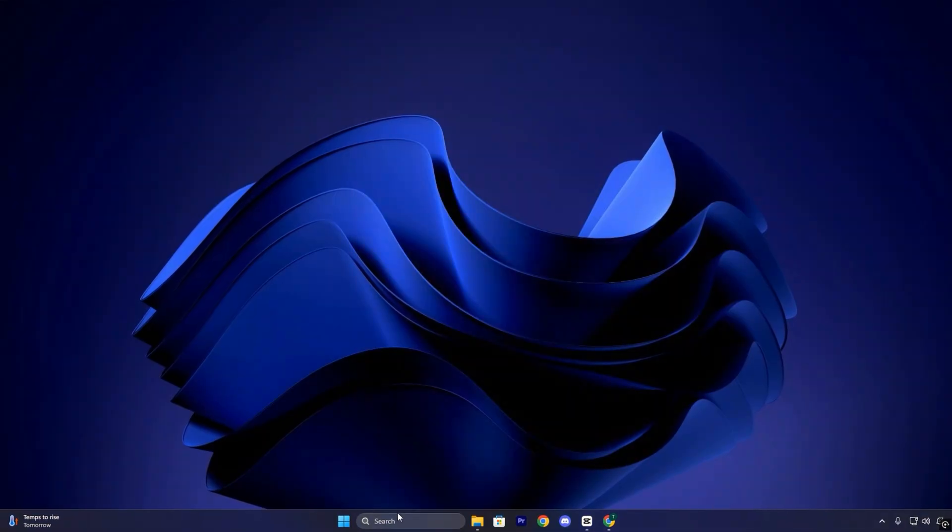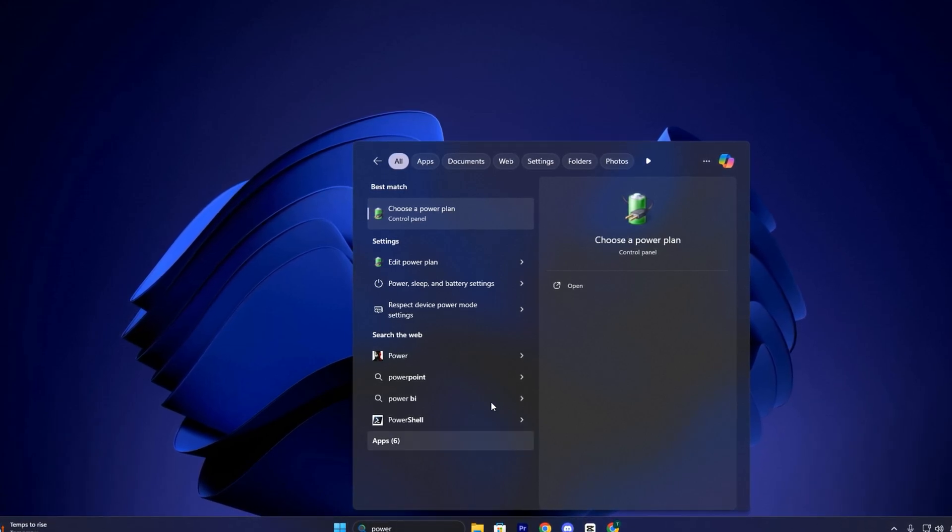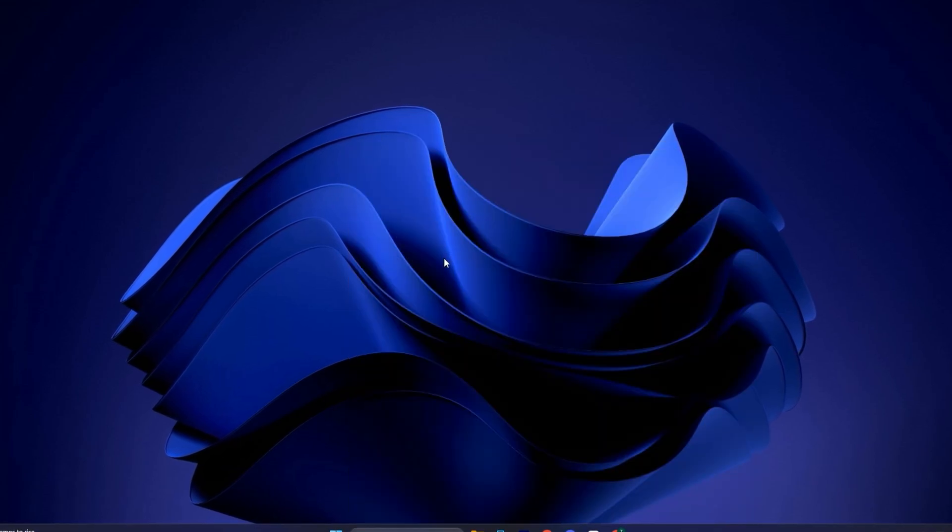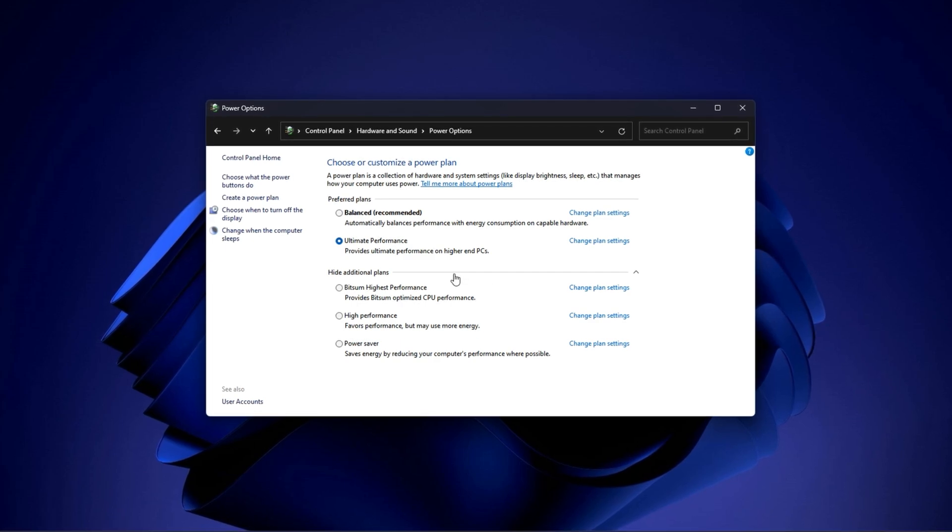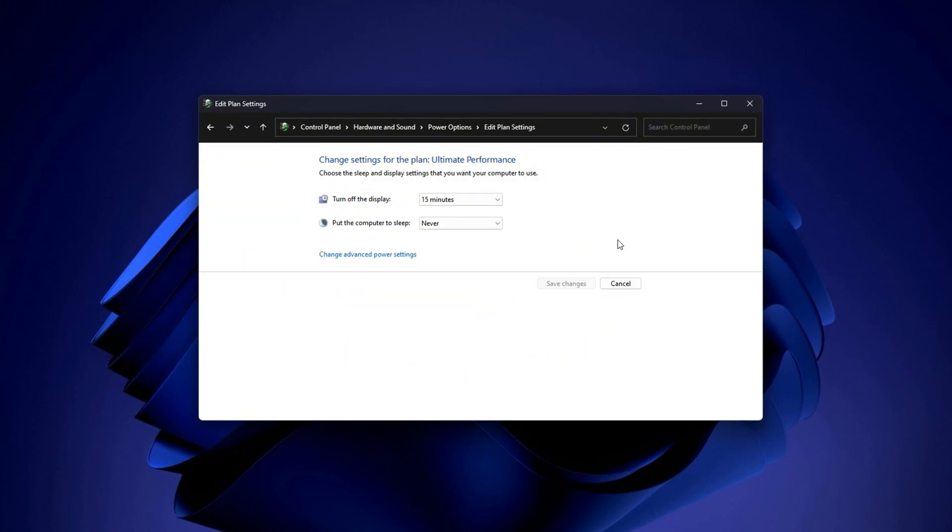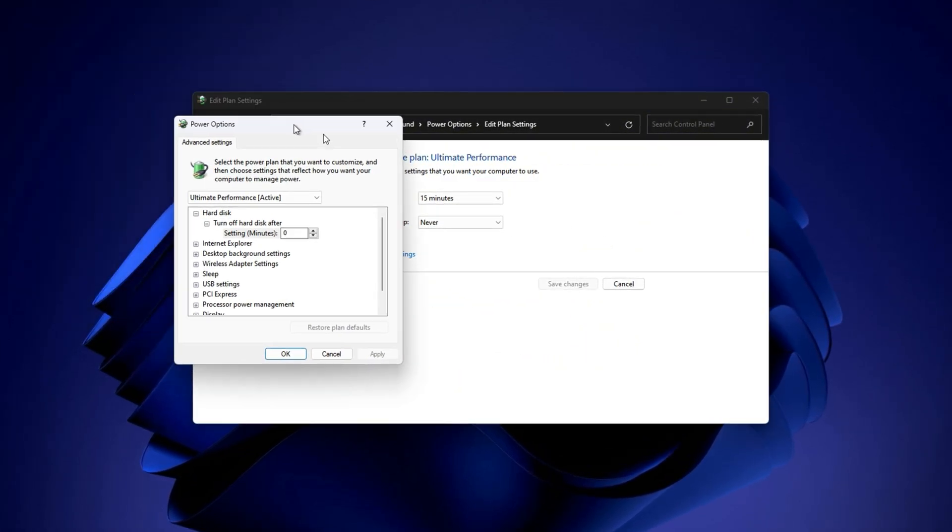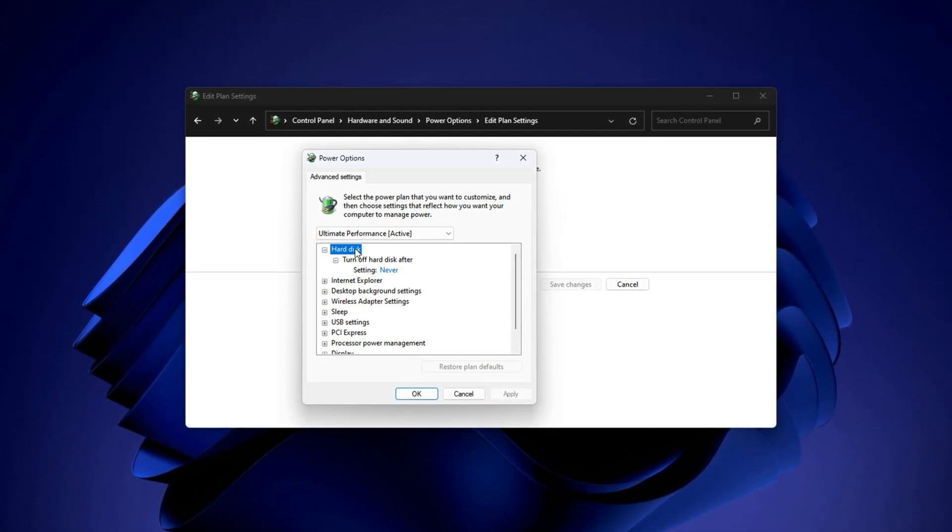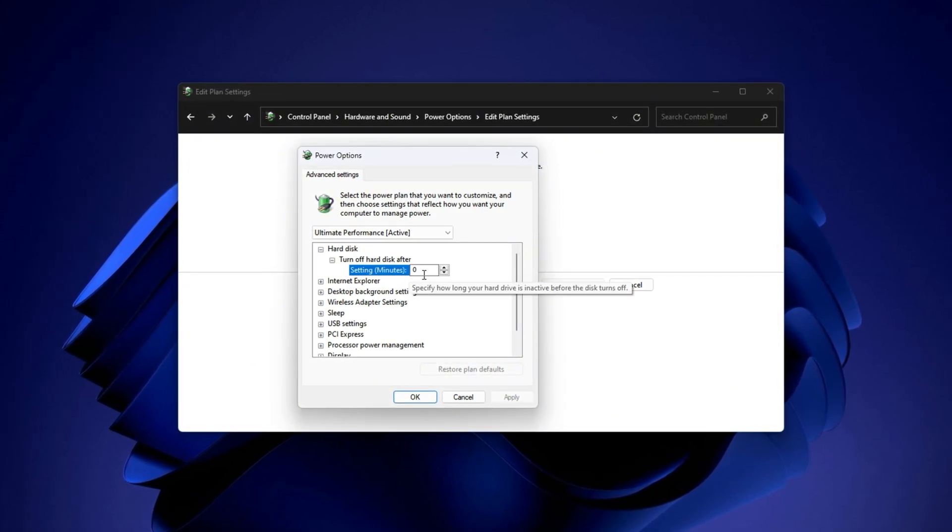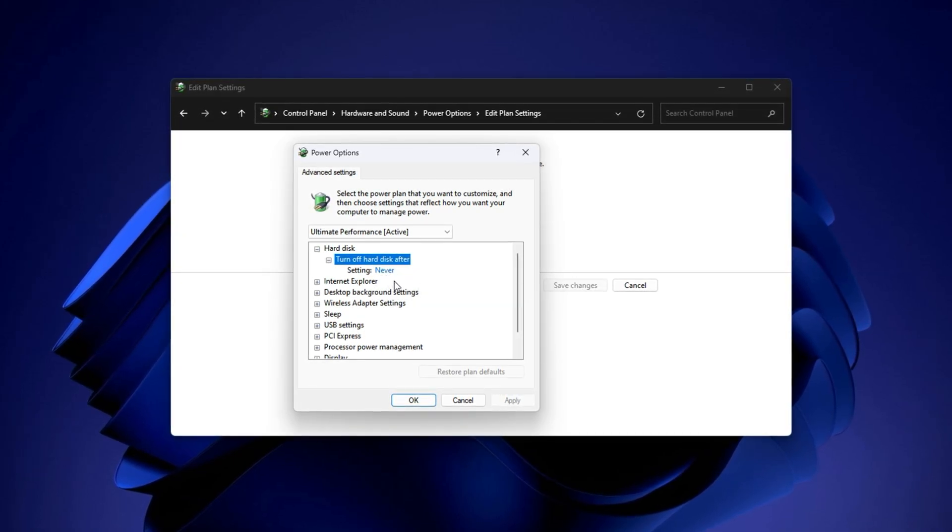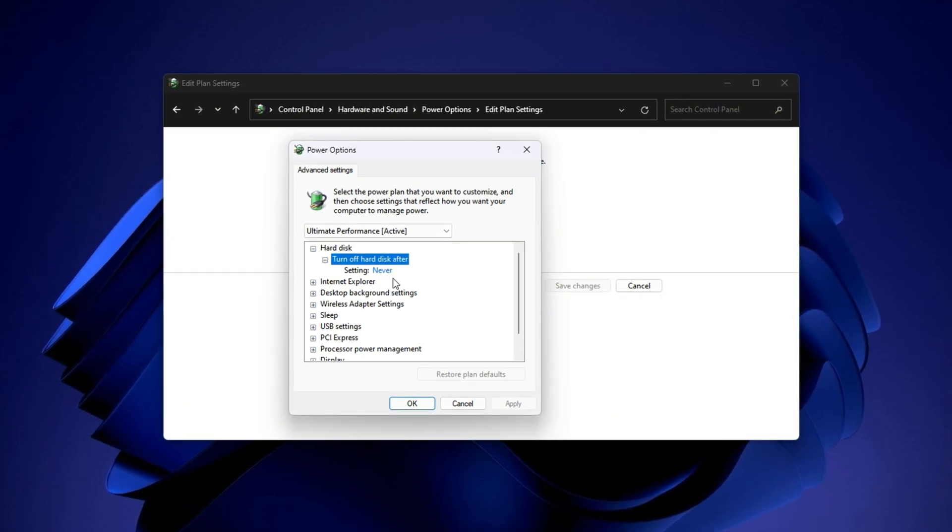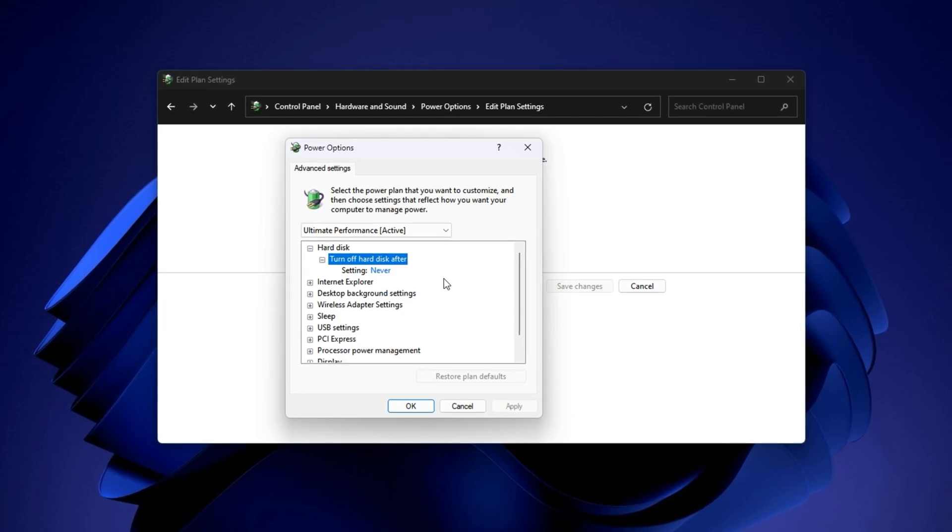Start by clicking on the search icon in your Windows taskbar and typing power options. When the results appear, select edit power plan or choose a power plan. This will open up your system's power configuration panel. From here, select your active power plan. Once selected, click on change plan settings next to your chosen plan and then hit change advanced power settings. Inside the advanced power settings window, scroll through the list and find the hard disk section. Expand it, then click on turn off hard disk after. Set this value to zero minutes or select never. This step ensures that your hard disk won't enter sleep mode during long gaming sessions, which prevents random freezes or input delays when the system tries to wake it back up.